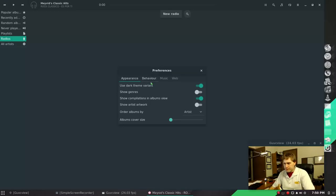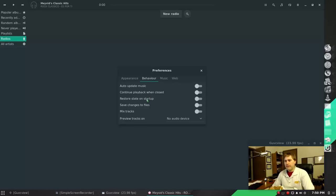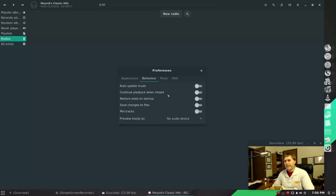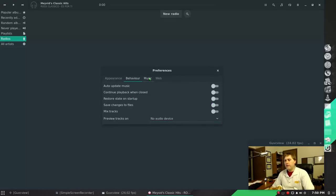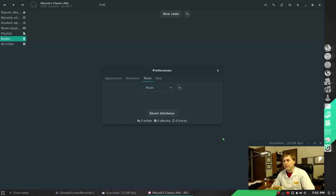I just prefer that everything just show the information I provide it. I'll let it go on the internet to grab album pictures and that's about it. Under your behavior you can auto-update the music, you can continue playback when it's closed, restore state on startup - so there's various options there. Now here under your music, and then here's web if you need to - there's some plugins to install if you want to do that. I haven't played with any of that.